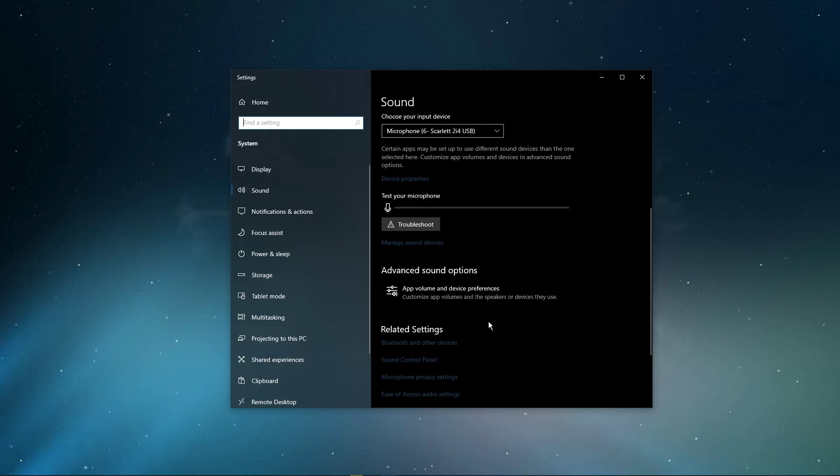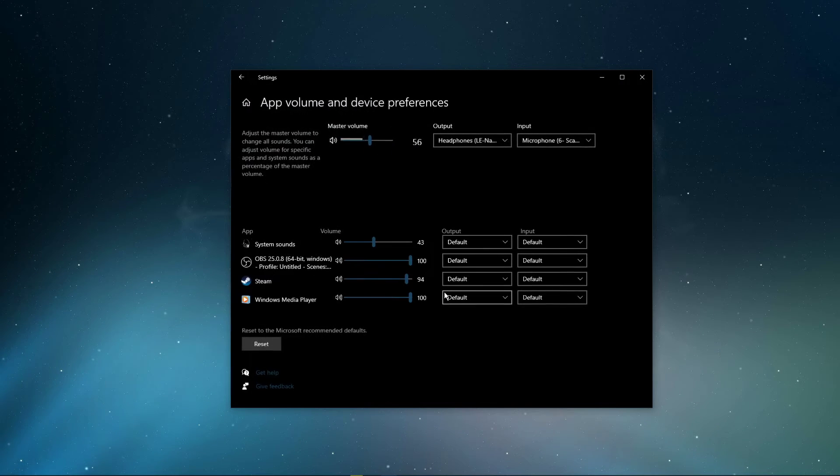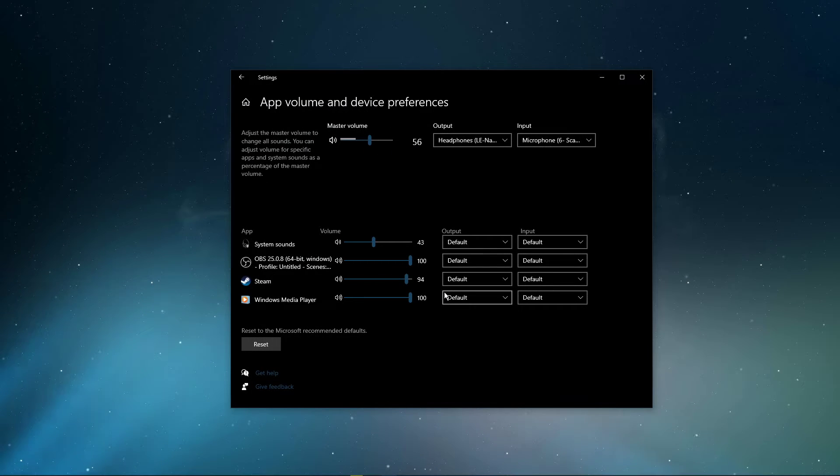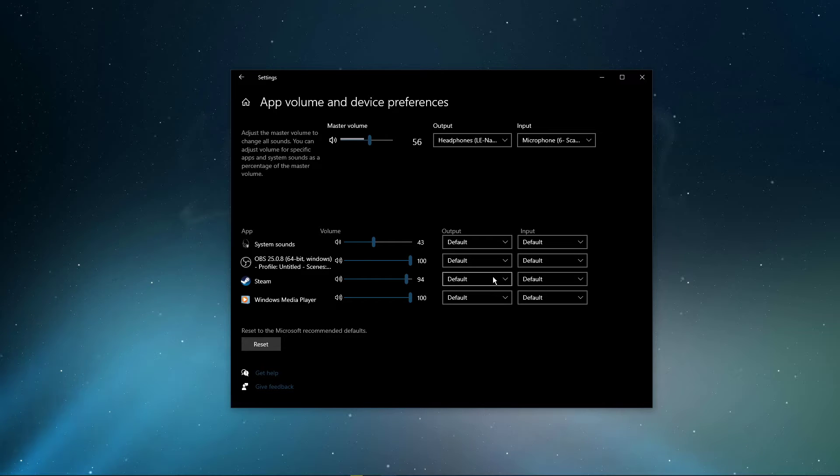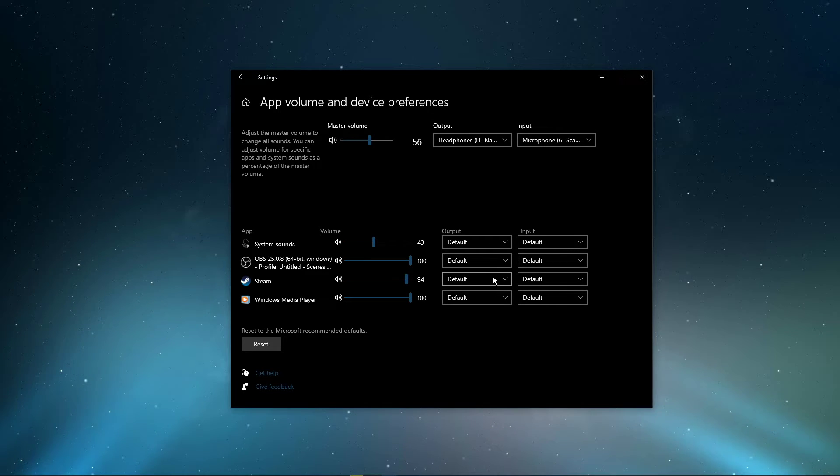In your advanced sound settings, you can assign the input and output devices for each application, as well as changing the volume.